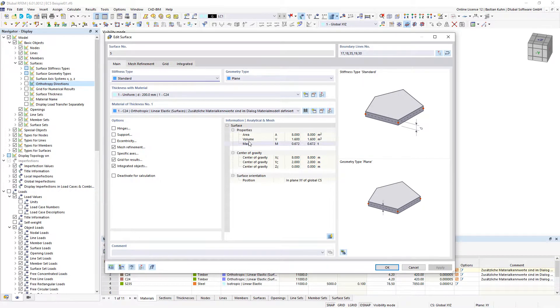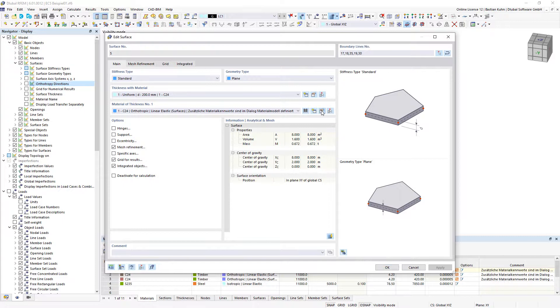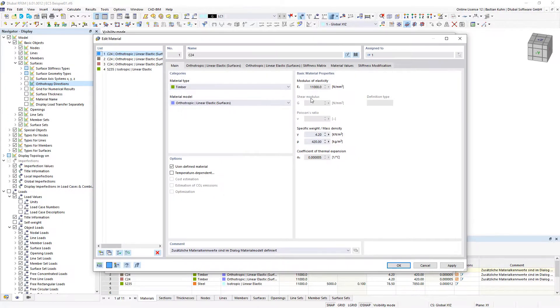Therefore, you edit the surface and take a look to the material of the signals. Material type - in this case we define it as timber material model.